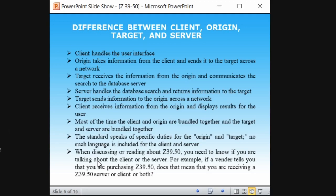When someone is talking about Z39.50, you need to know what they are talking about — whether it is the client or the server — because Z39.50 consists of both client as well as server. For example, if a vendor tells you that you are purchasing Z39.50, you need to know whether you are purchasing the client, the server, or both. You should know the difference between client and server.